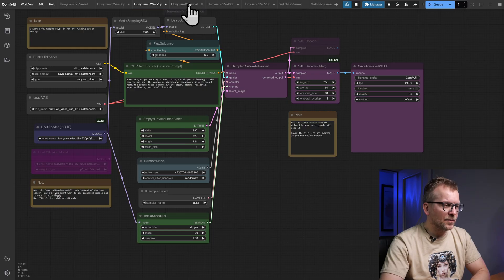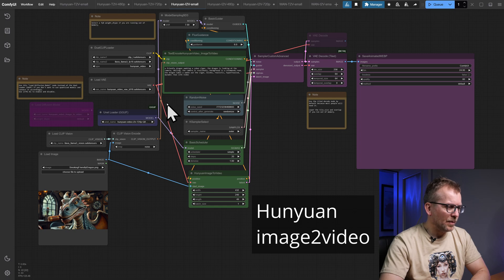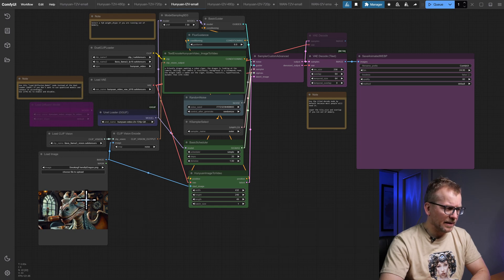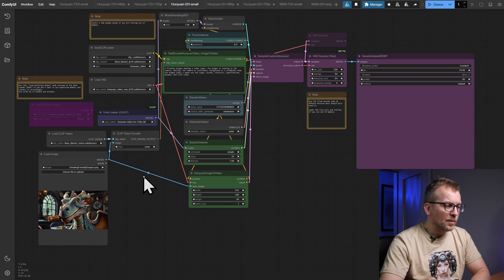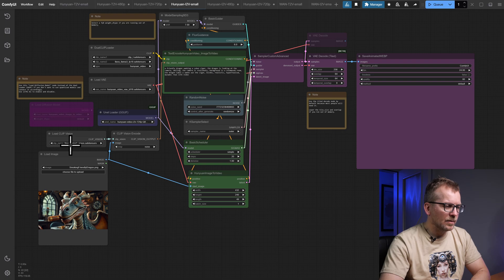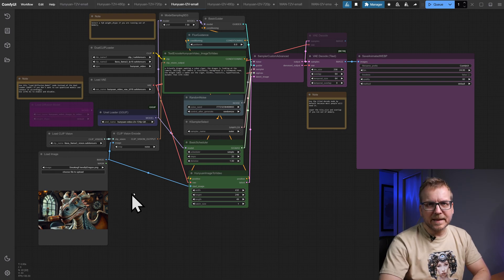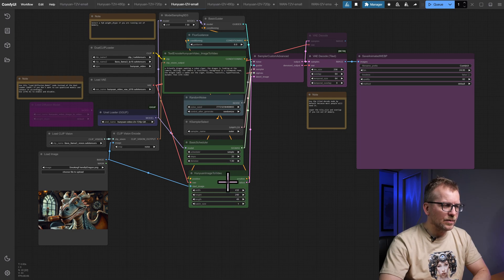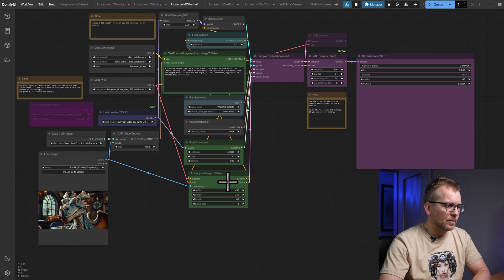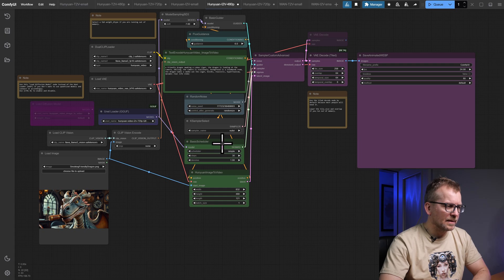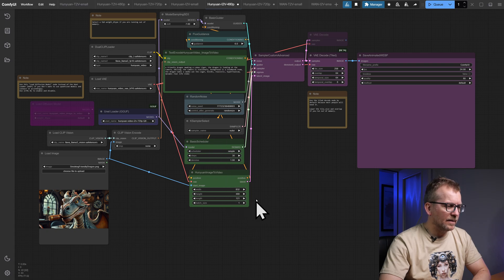The basic workflow of Hunyuan Image2Video is similar to the Text2Video workflow, but some nodes have been added to include an image. The workflow additionally uses the Llama 3 clip vision model and you can download the example image from my Patreon. Again I've selected 20 steps, a shorter length and a lower resolution in order to test the workflow on my local GPU. For the 480p and 720p versions, I have updated the parameters in the same way as before, increasing the steps, the length and the resolution.